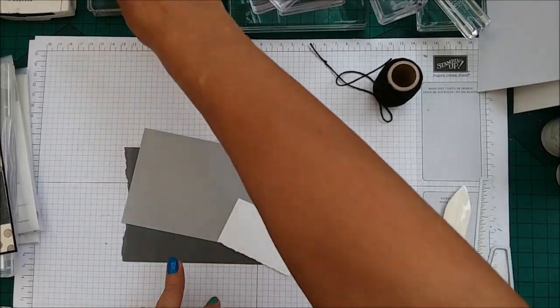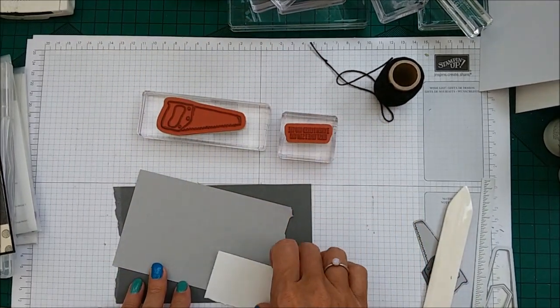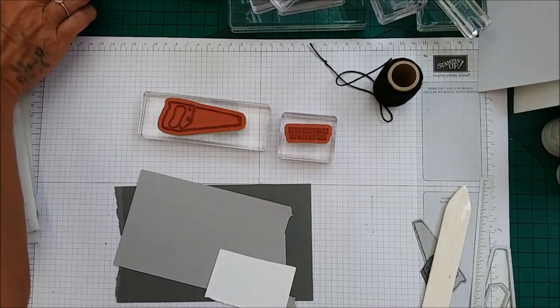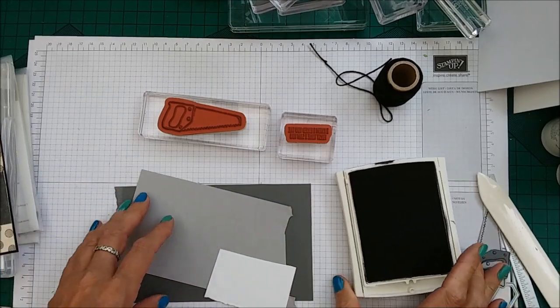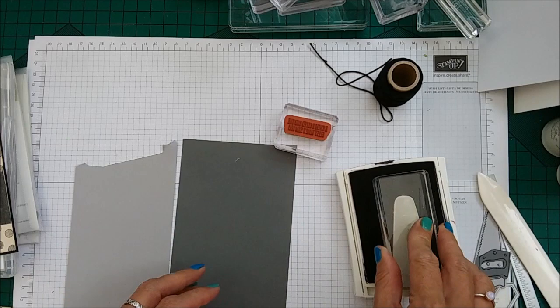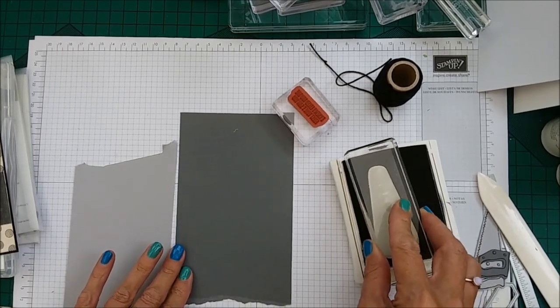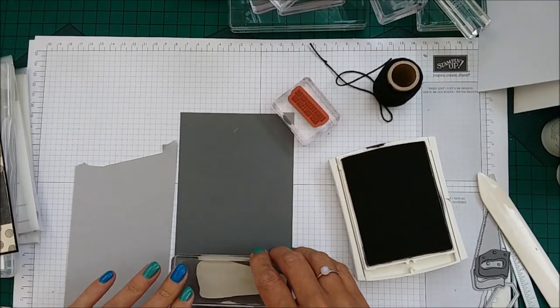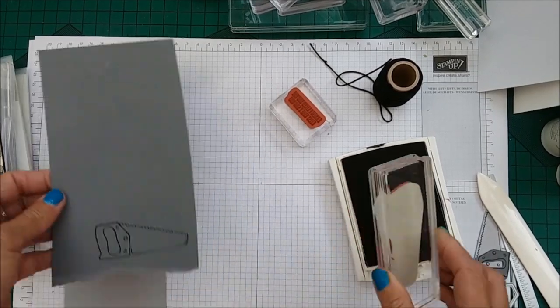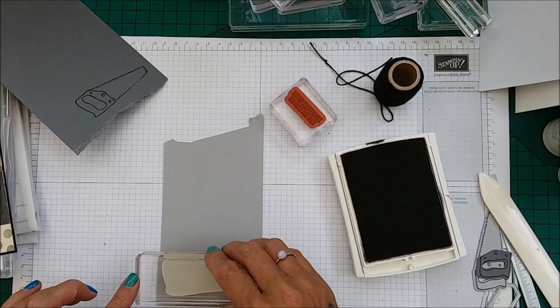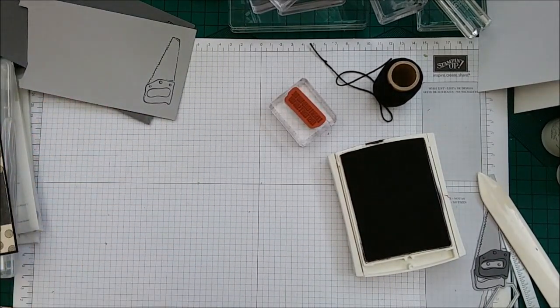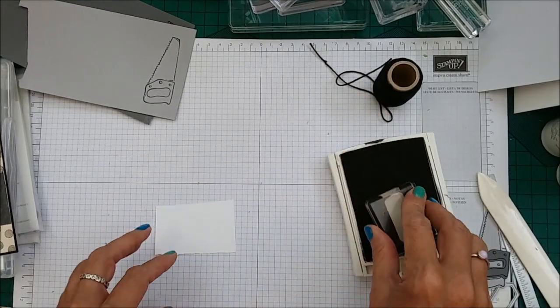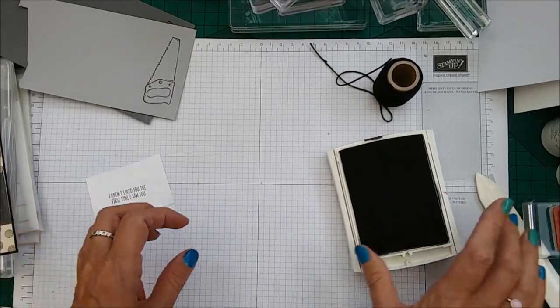So taking the saw, we've also got the sentiment which is I knew I liked you the first time I saw you. That's so cute. And taking Basic Black, you need to stamp the saw twice, once on the Basic Grey. Now just pop that down like that and then you just need to do the same again on the Smoky Slate. And then taking your sentiment and your piece of Whisper White, you just want to stamp that.